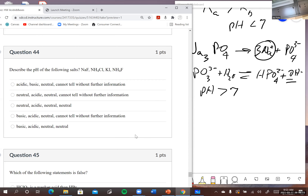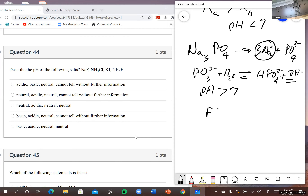Problem 44: describe the pH of the following salts. Sodium fluoride — sodium is a group one metal, spectator. F⁻ is a base, so I expect that to be basic. Ammonium chloride — Cl⁻ is the conjugate base of a strong acid, so it's a spectator. NH₄⁺ is the conjugate acid of a weak base, so it's going to be acidic.